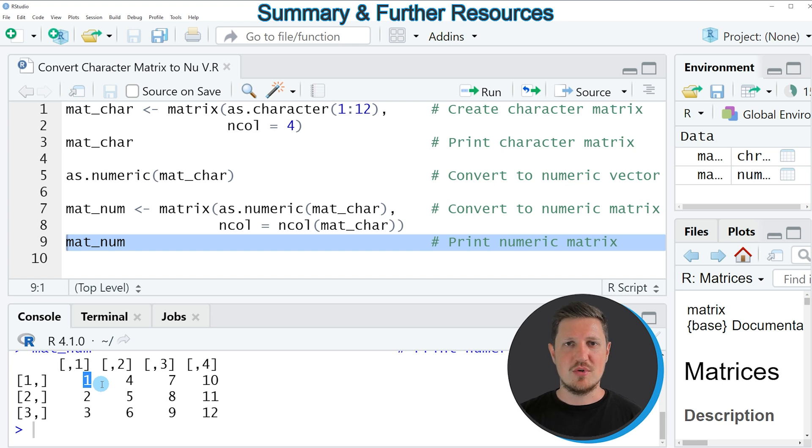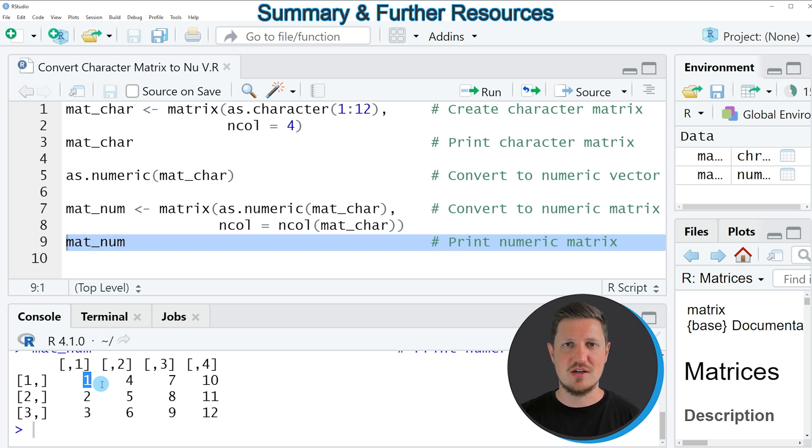On the homepage, I have recently published a tutorial in which I am explaining the R code of this video in some more detail. I will put a link to this tutorial into the description of the video.